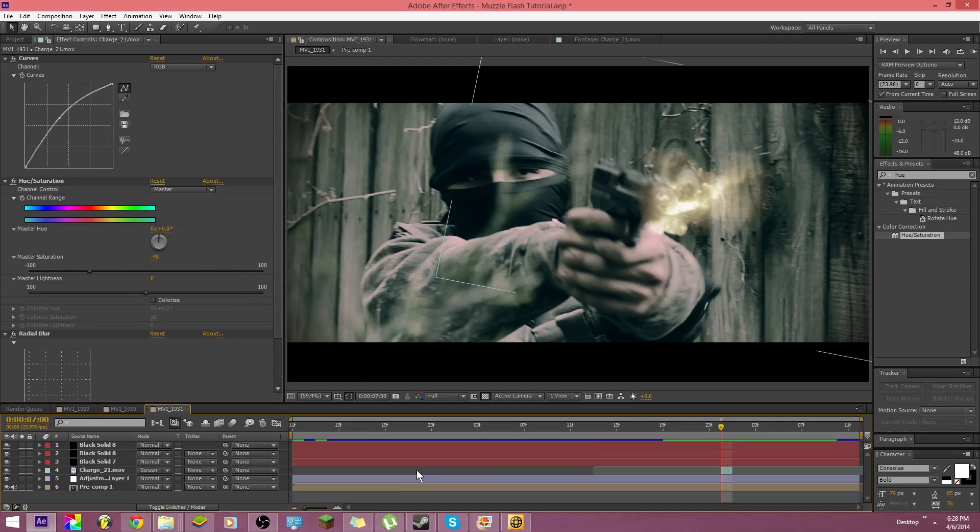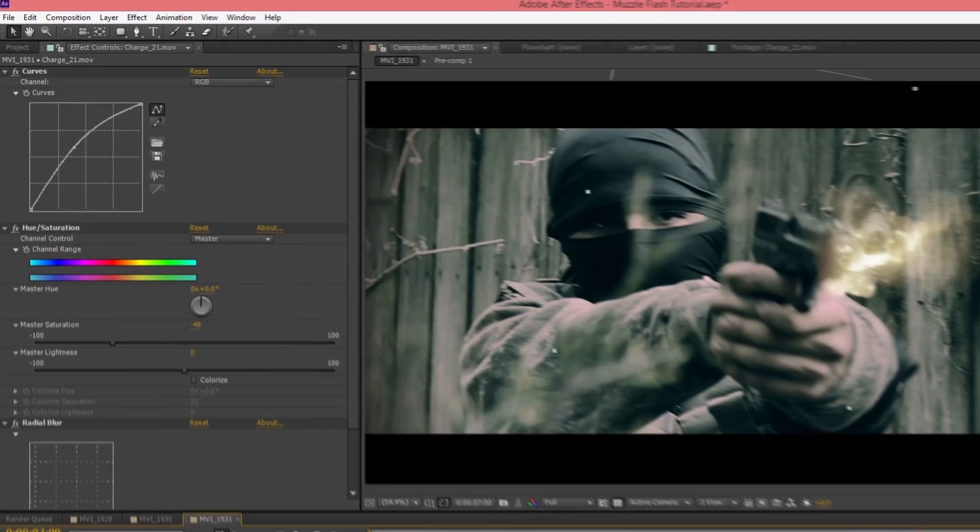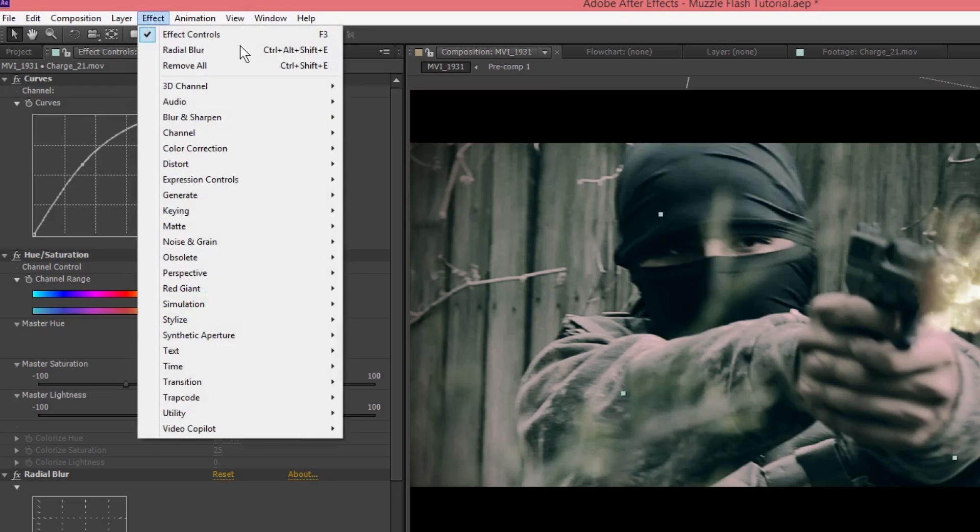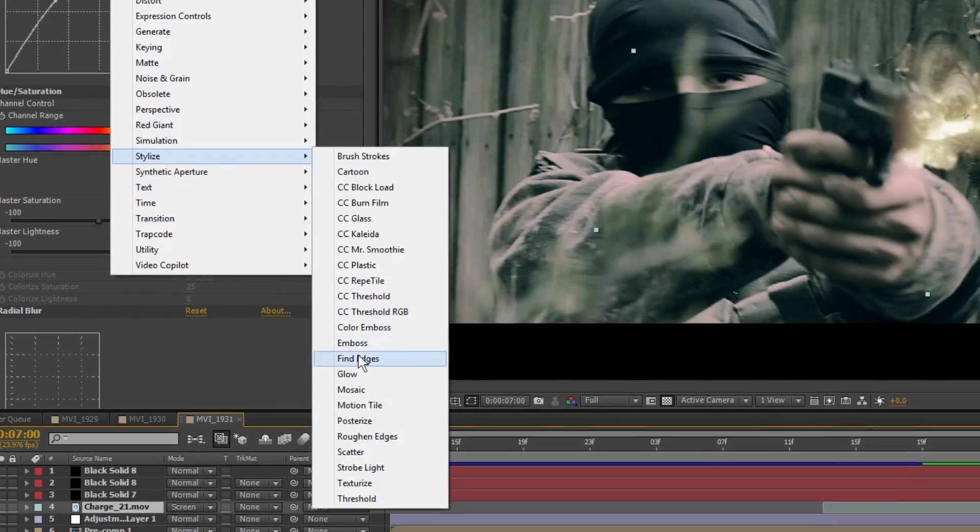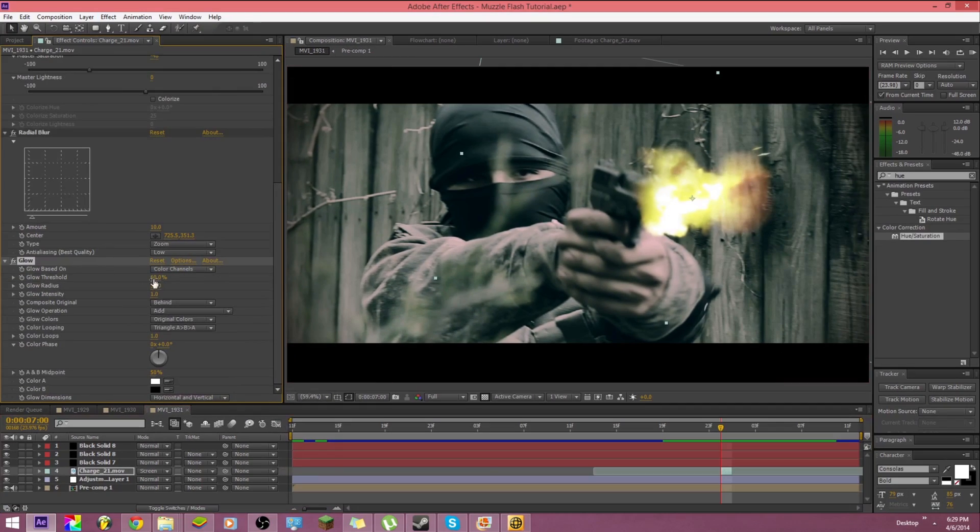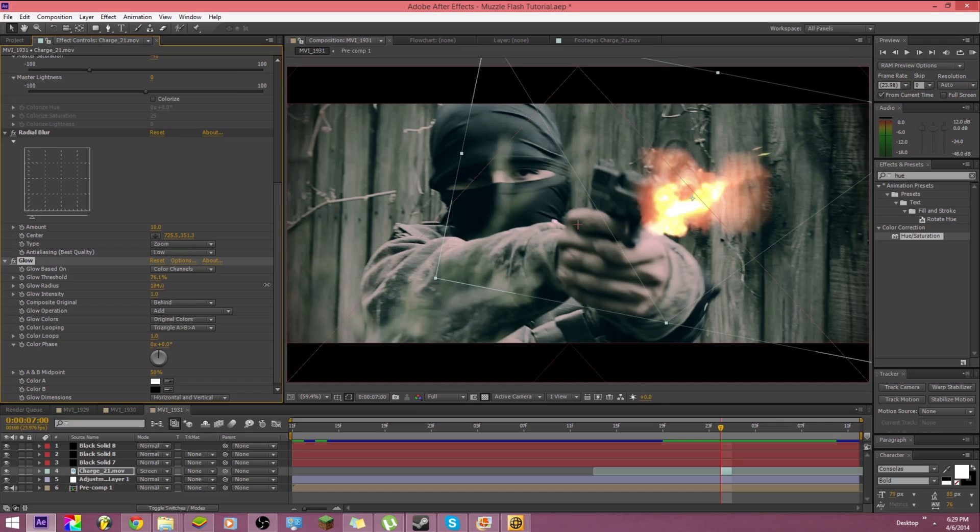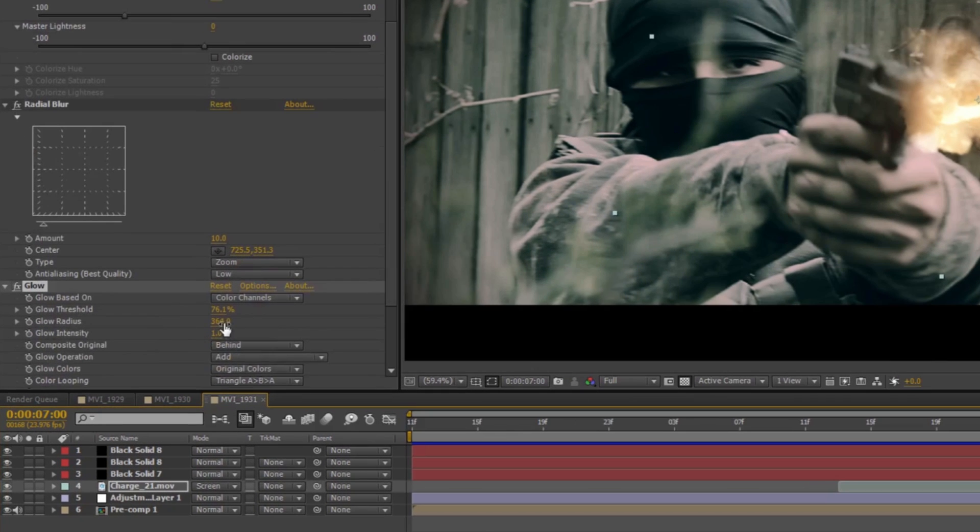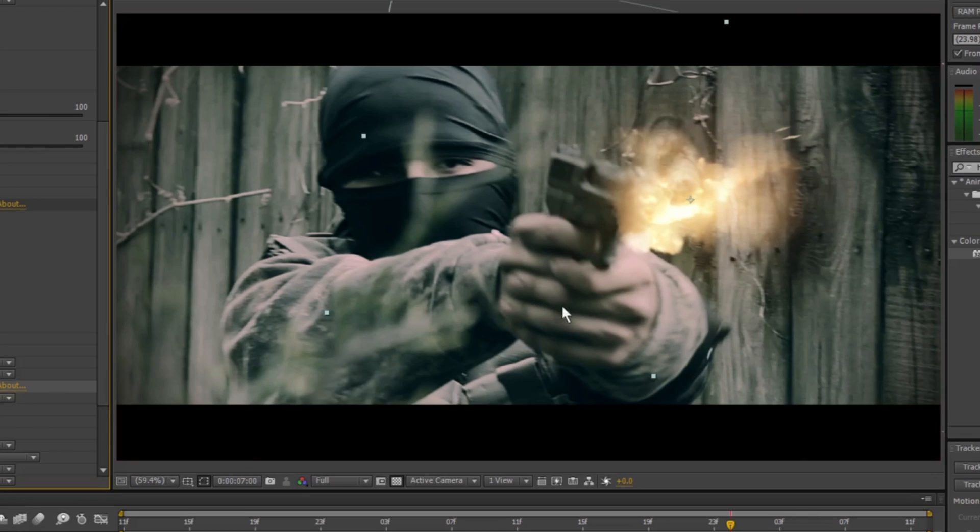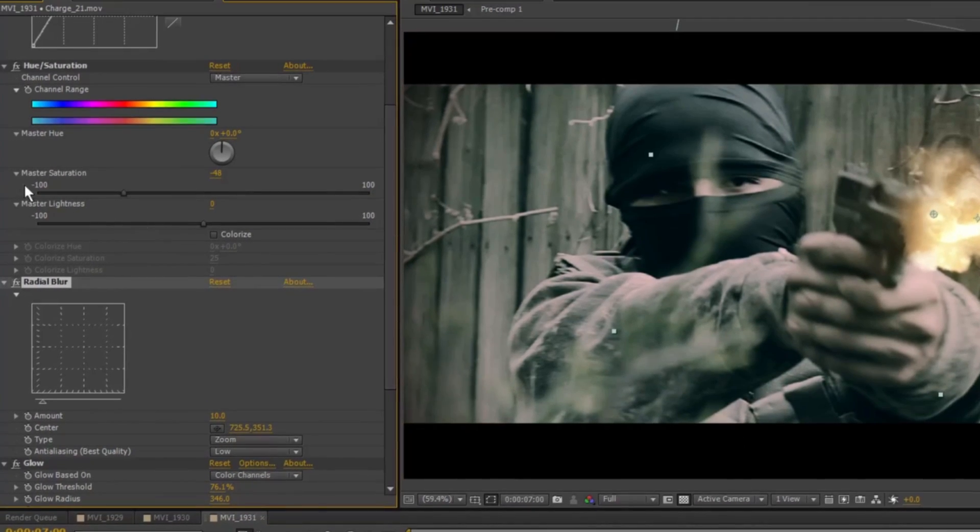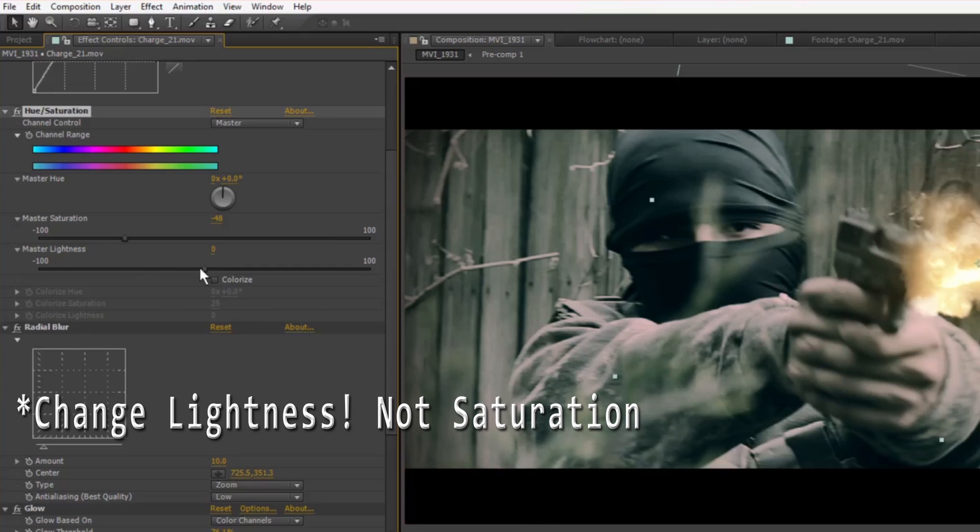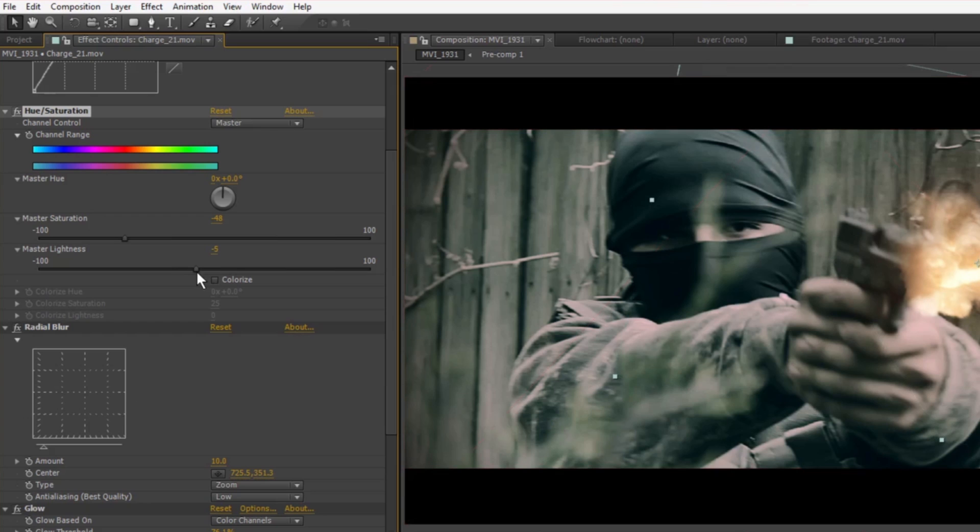Okay so next thing, where are we going to go? Oh yeah, effect again. But make sure you have this selected first. Go to effect and then stylize and glow. And then you kind of just play around with the settings. I think 76, 346, wait what was that? Let me see real quick. 346 and 1.4. And that kind of gives it a little fall off.